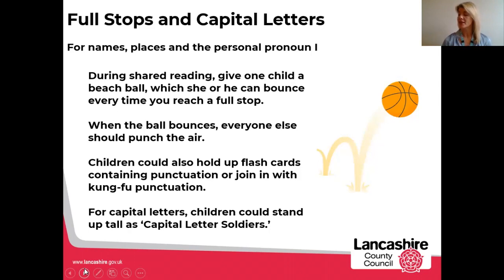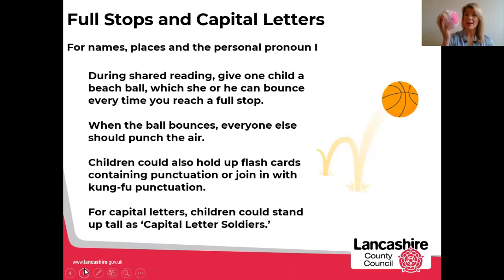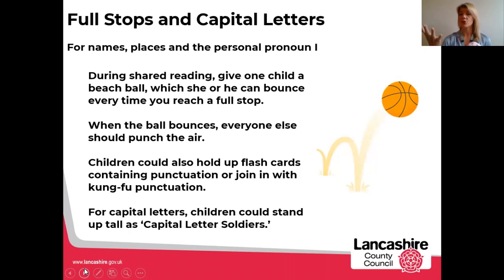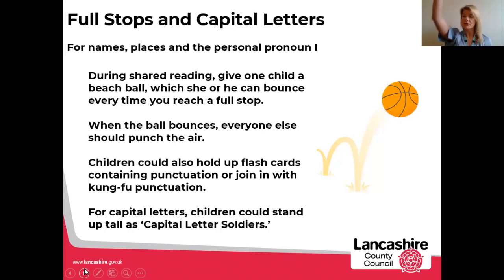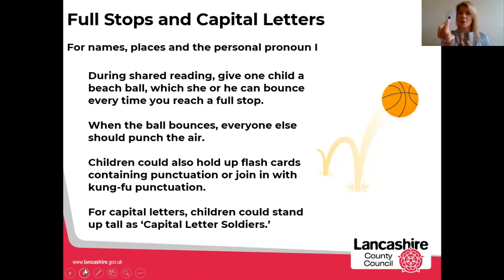To practise full stops, we might have a beach ball or a bouncy ball — something nice and soft. You can have somebody up at the front, and every time there's a full stop during a shared read, the child bounces that ball. We want everybody to be part of it, so everybody else on the carpet might be doing a kung fu action — punching the air whenever there's a full stop. You might also have somebody at the front with a bucket full of full stops, so whenever you get to the end of a sentence, a child can hold up a full stop.